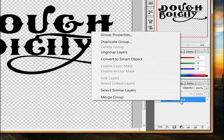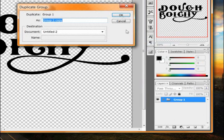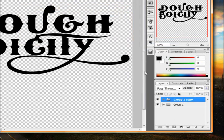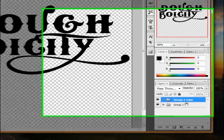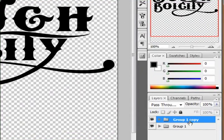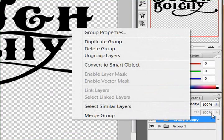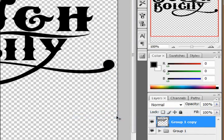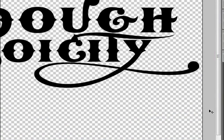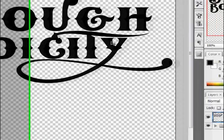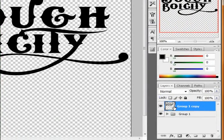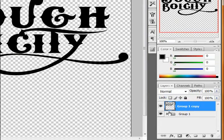Now with our group selected, we're going to right-click and choose Duplicate Group. That gives us a duplicate of this group. On the duplicate — Group 1 Copy — we're going to right-click again and go to Merge Group, which is basically just a quick way to rasterize our text. Now that we have our text rasterized, we're going to be adding quite a few layer styles to it.